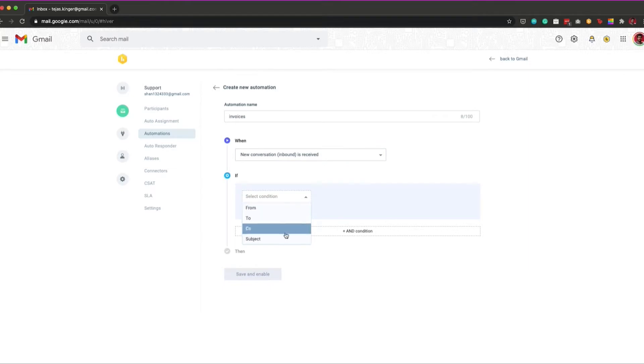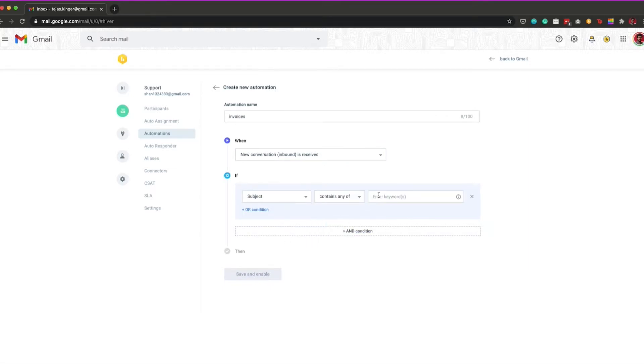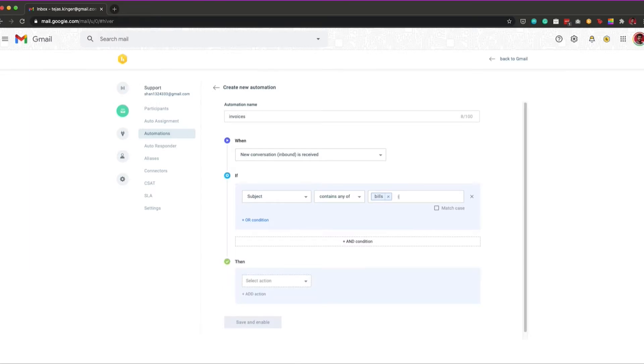Once you've selected a trigger, the second step is to select the conditions for which the automation rule needs to work.